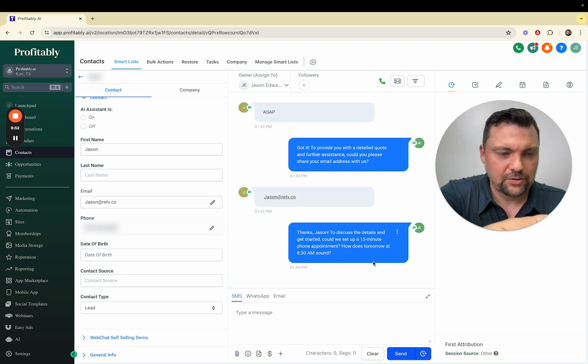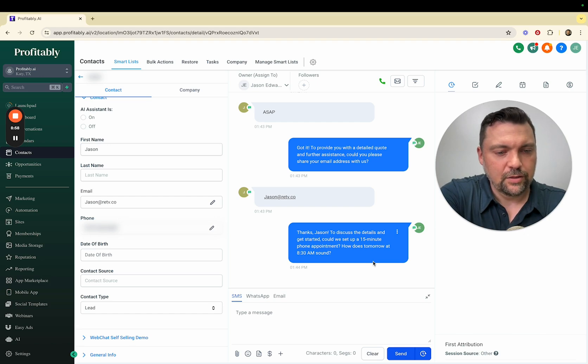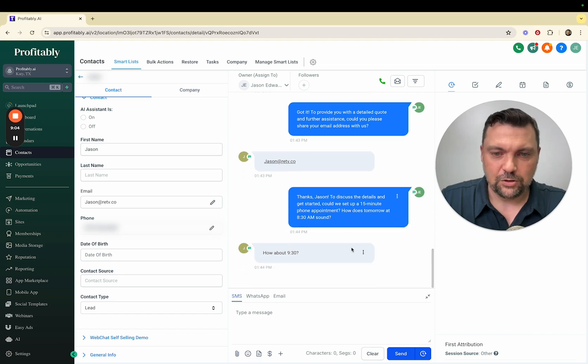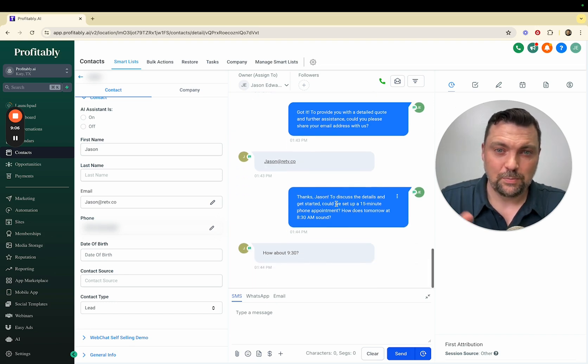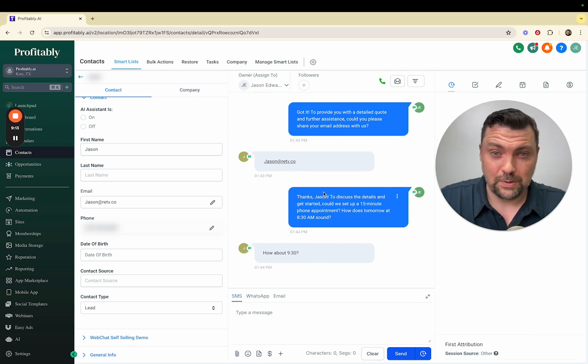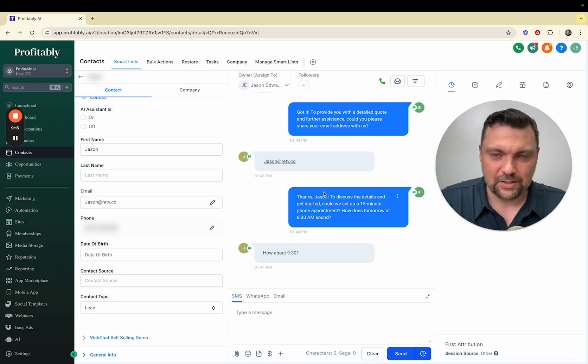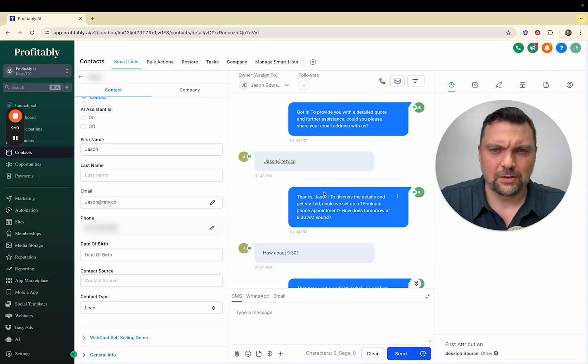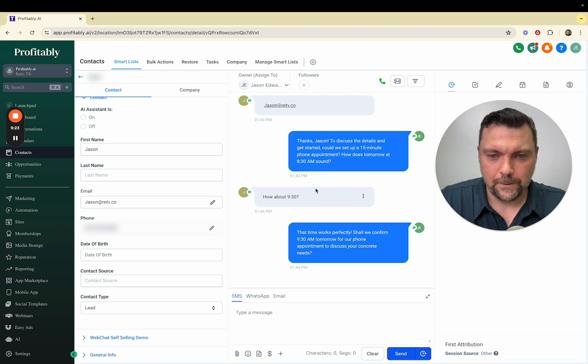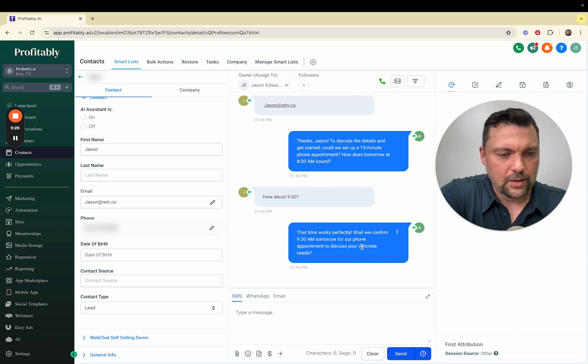Now its goal is to book me on a 15-minute phone appointment. How does tomorrow 8:30 sound? I'll say about 9:30 just to see how it handles that. When you're doing this and have the demo calendar set up, you want to have as many available times as possible so you don't have issues. If hundreds of people are going through this demo and it says our next availability is two weeks from now, you don't want the business owner saying why would it do something so far out. That time works perfectly. Shall we confirm 9:30 a.m. tomorrow for our phone appointment? Yep.